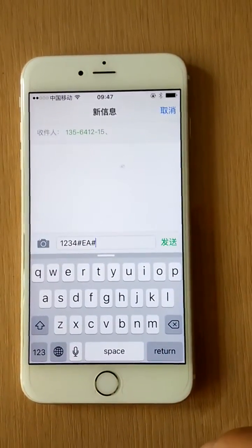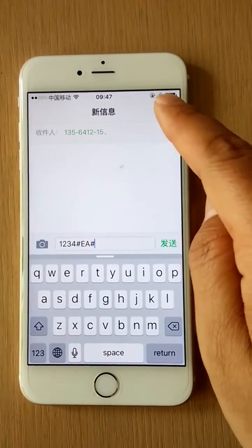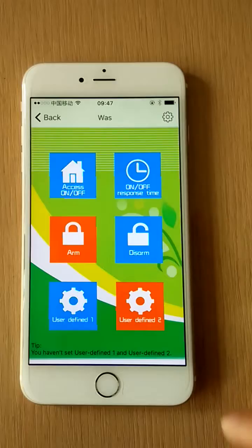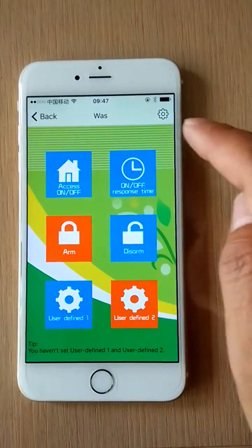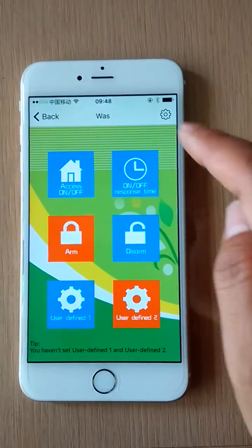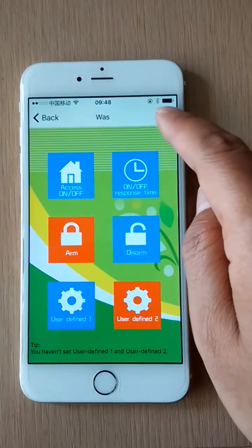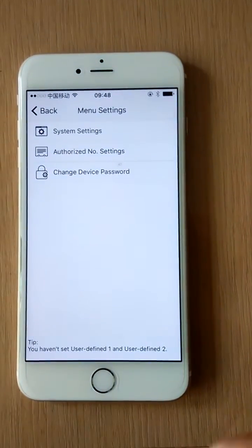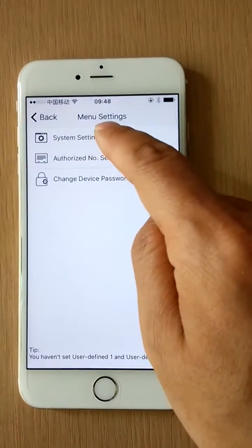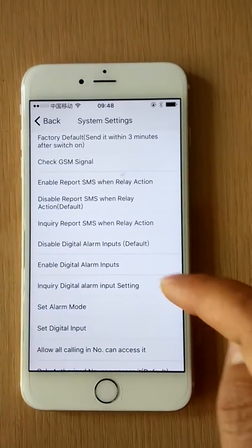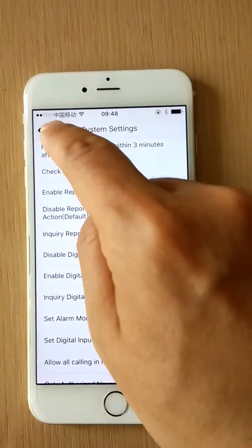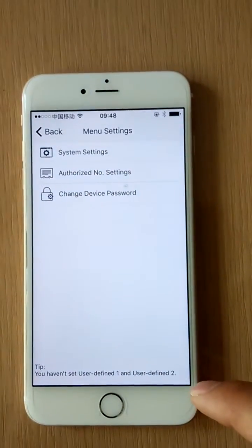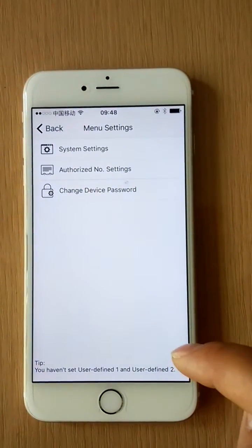Also, there are some instructions we don't use often. We put them in different settings pages, including system settings, authorize number settings, and change device password pages.